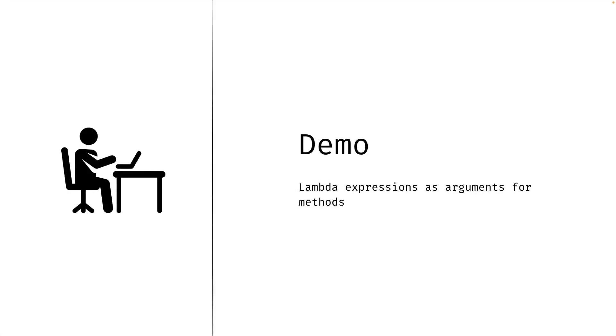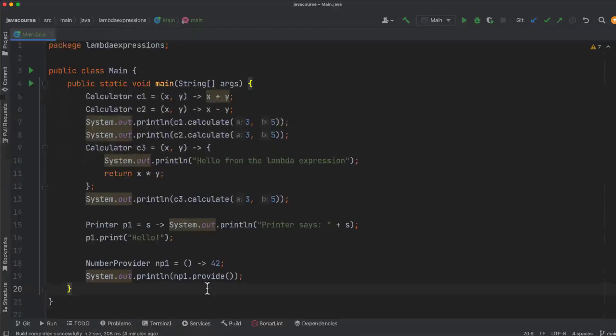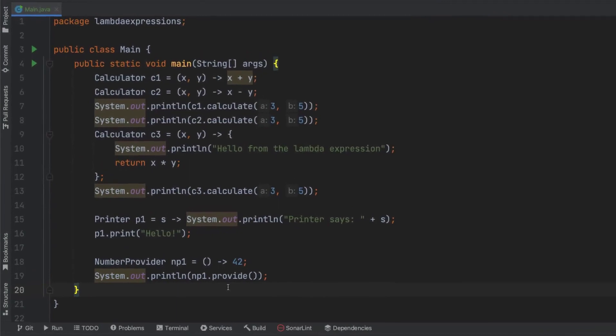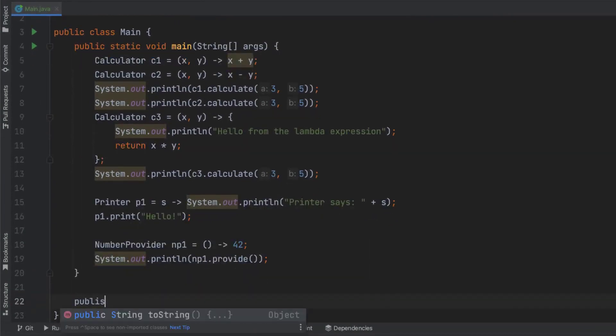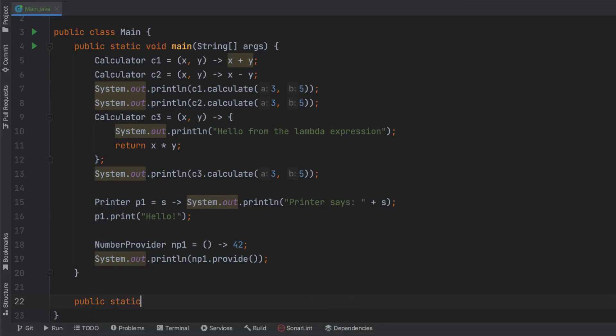So let's look at how to use lambda expressions as method input arguments, allowing us to inject dynamic functionality. So here's our main method again. And as you can see we have multiple calculators implemented. So what I'm going to create right now is a static method, because I don't want to create an instance of main, so I can say public static int and I'm going to call this execute.